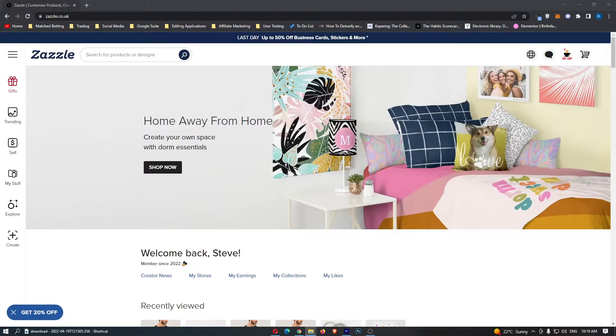To do this, you first of all want to load up Zazzle right here and sign in to your account.